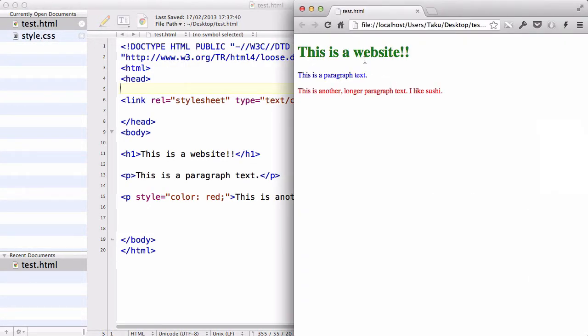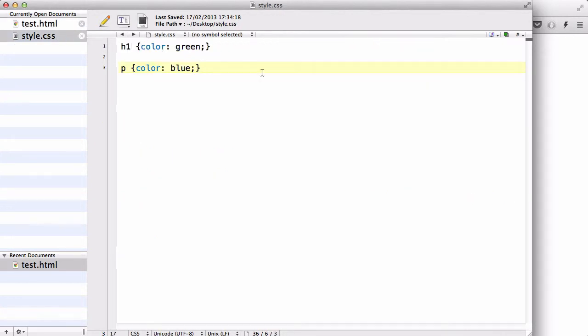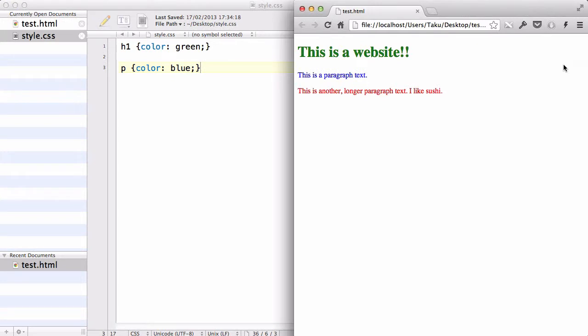There we go. So, because we specified and linked our style.css, now the CSS which we wrote over here is being reflected onto our HTML document. So, that's it.